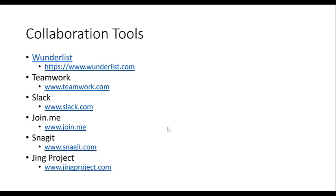One thing I hate is sending emails back and forth where things get lost. If you're working with a client and you use Teamwork, all the emails are in one thread, in one location. You can always refer back to them. If you need to send files back and forth, it's all within the Teamwork platform. And then Slack is a tool you can use to help communicate within your team — a lot of people use it and love it.